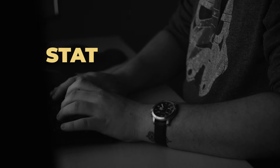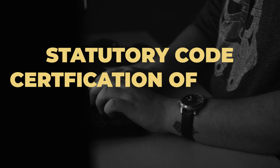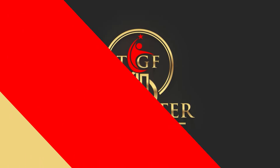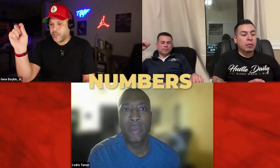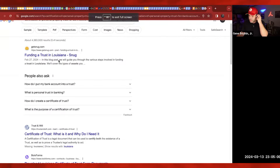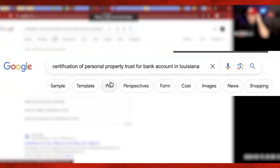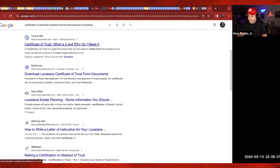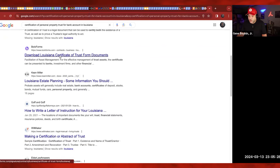Gene, I Googled what you said — the statutory code, the certification of trust in Louisiana. It should have been within like the first two links. It has the revised statutory code. That's definitely what we're talking about. It should have the revised statute and then some numbers, a decimal, and the little double-S symbol. And then download the Louisiana certificate of trust form documents.